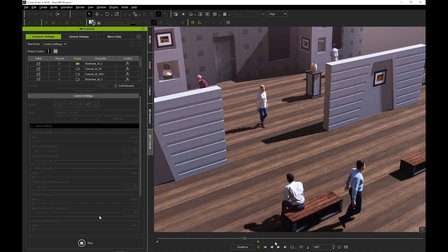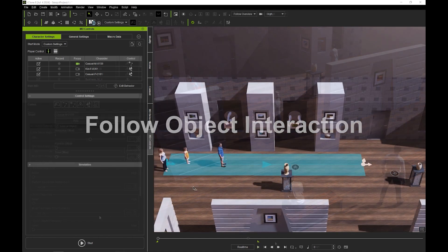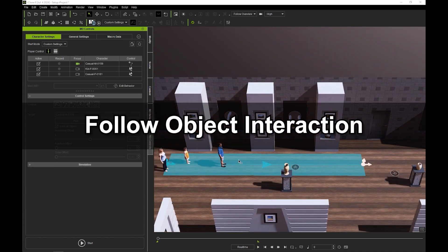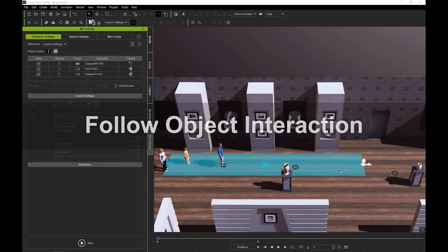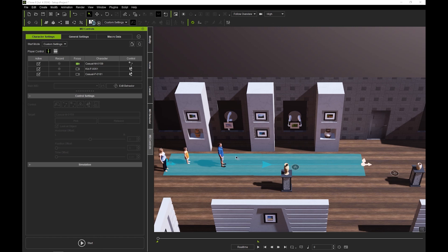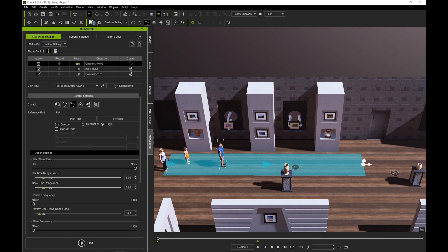Aside from path and nav mesh interaction, you can also determine follow behavior with MD prop interaction. In this scenario, the father actor is set to auto on path mode, while the wife and daughter are set to follow object mode with the father as the target.